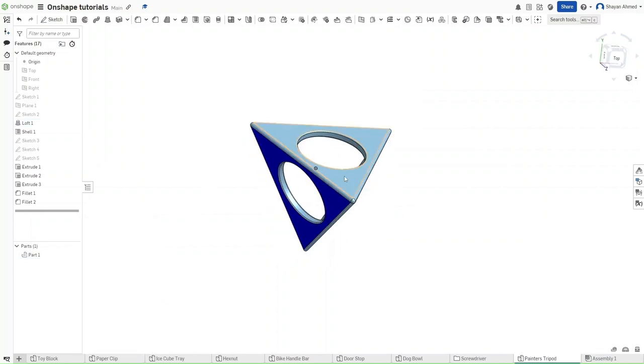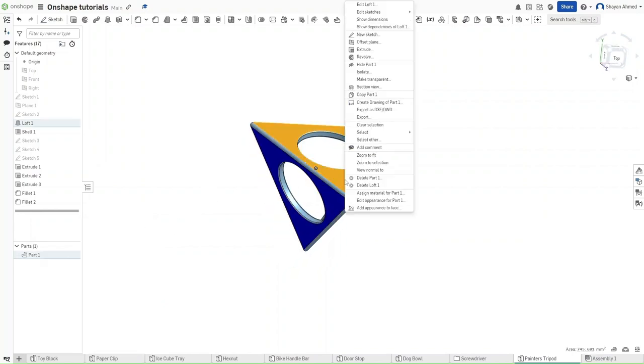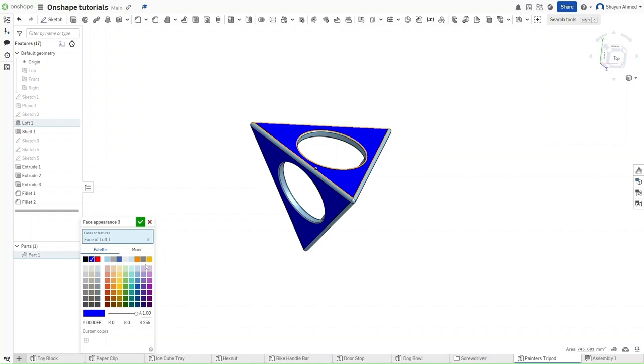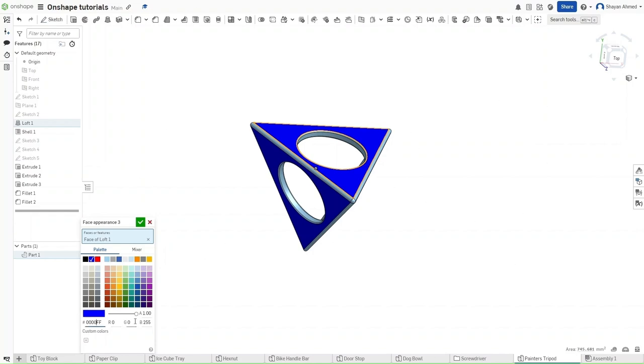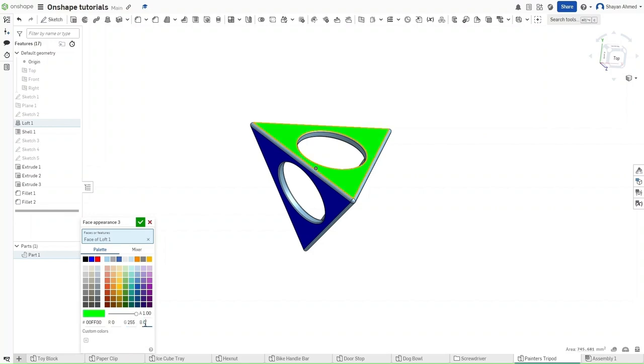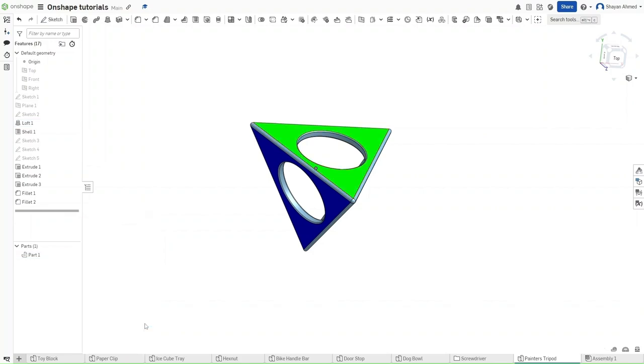And we want this to be green. Because it doesn't have a straight up green color in the palette, we can actually just edit either the hexadecimal value or just the RGB value. We want G to be 255 and we want the B value to be 0 to get a bright green color.